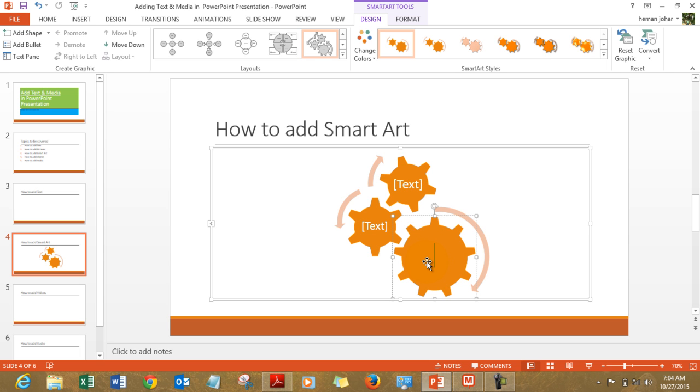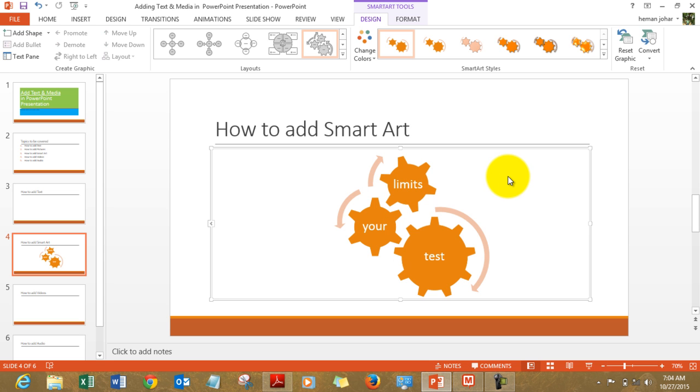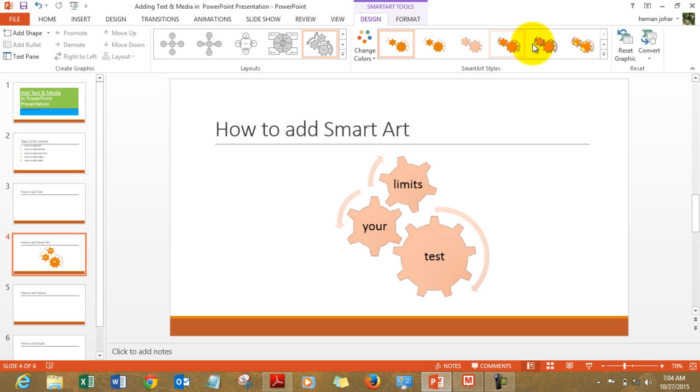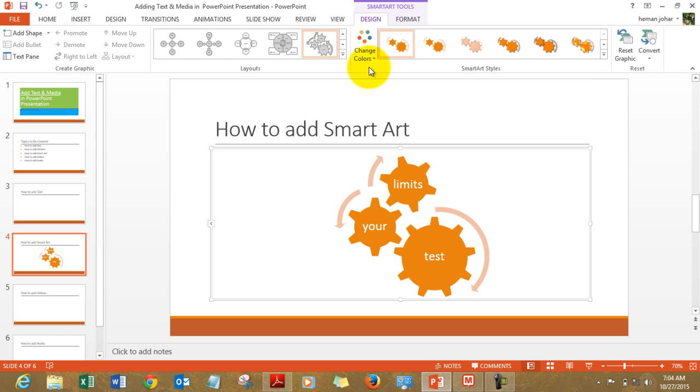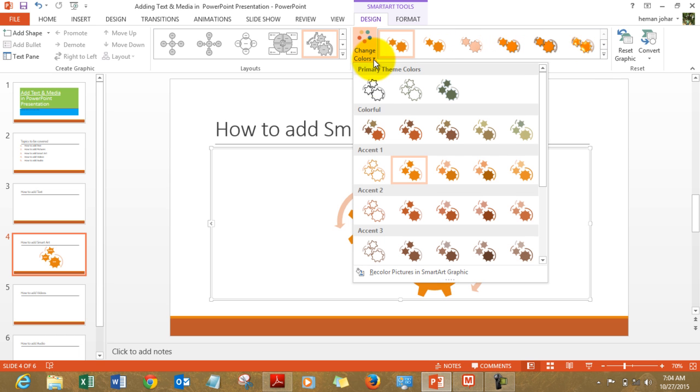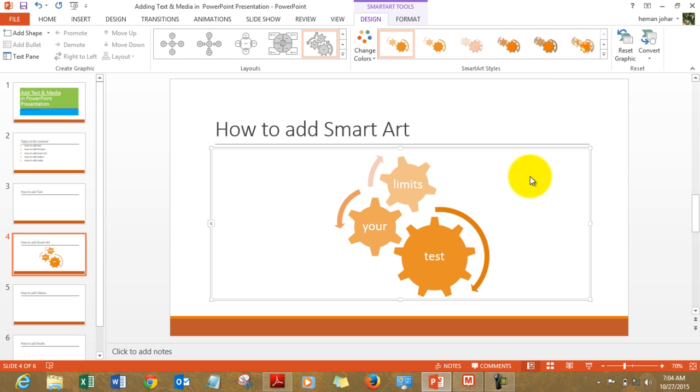And then you can type in text over here of your choice. So you simply test your limits. So this is how you insert smart art. You can change the colors, their shapes from here. You can change the colors like this. Let's have a different color, slightly different.